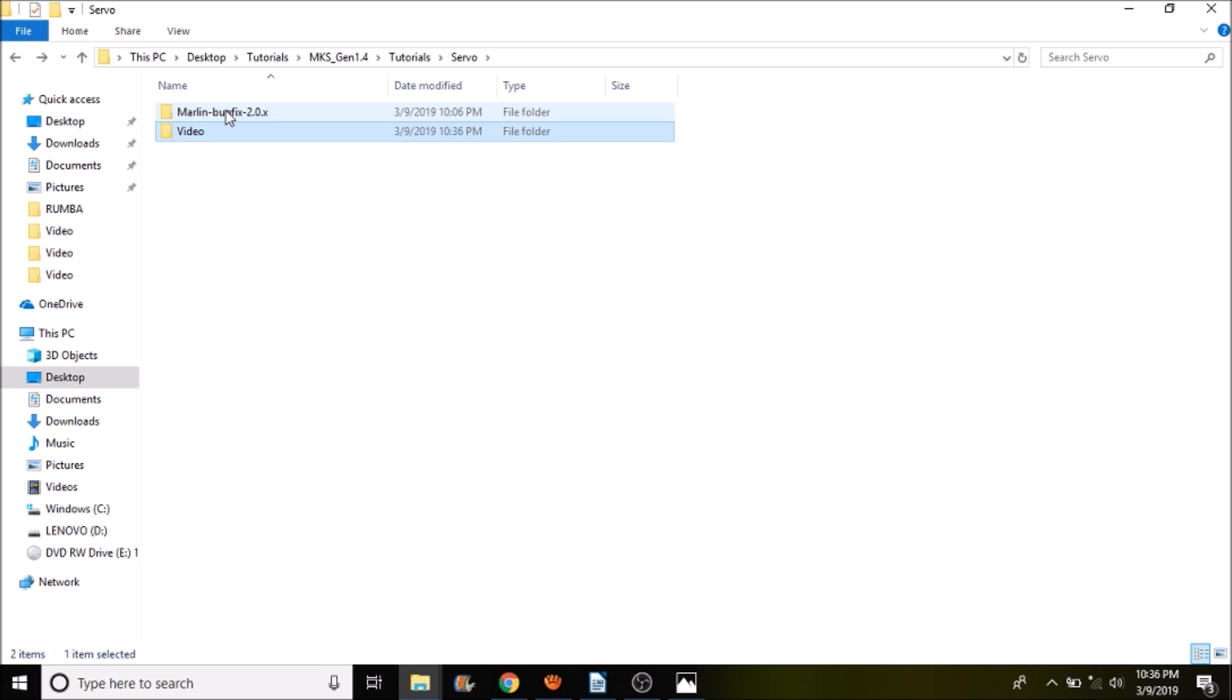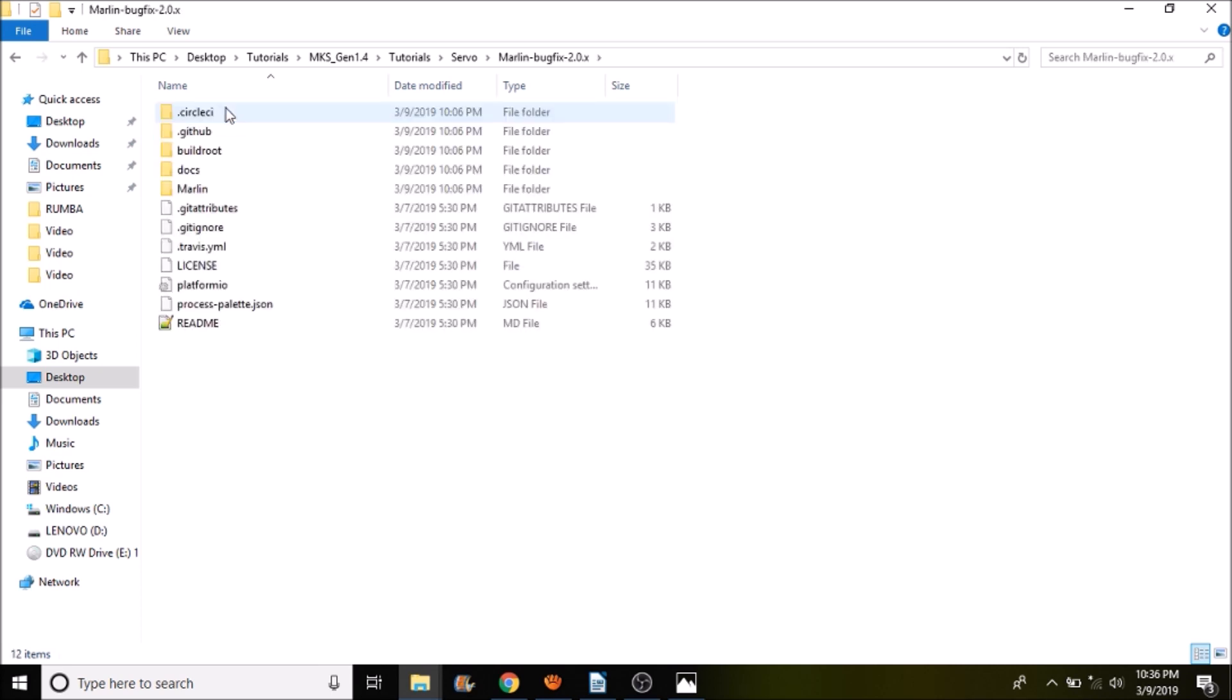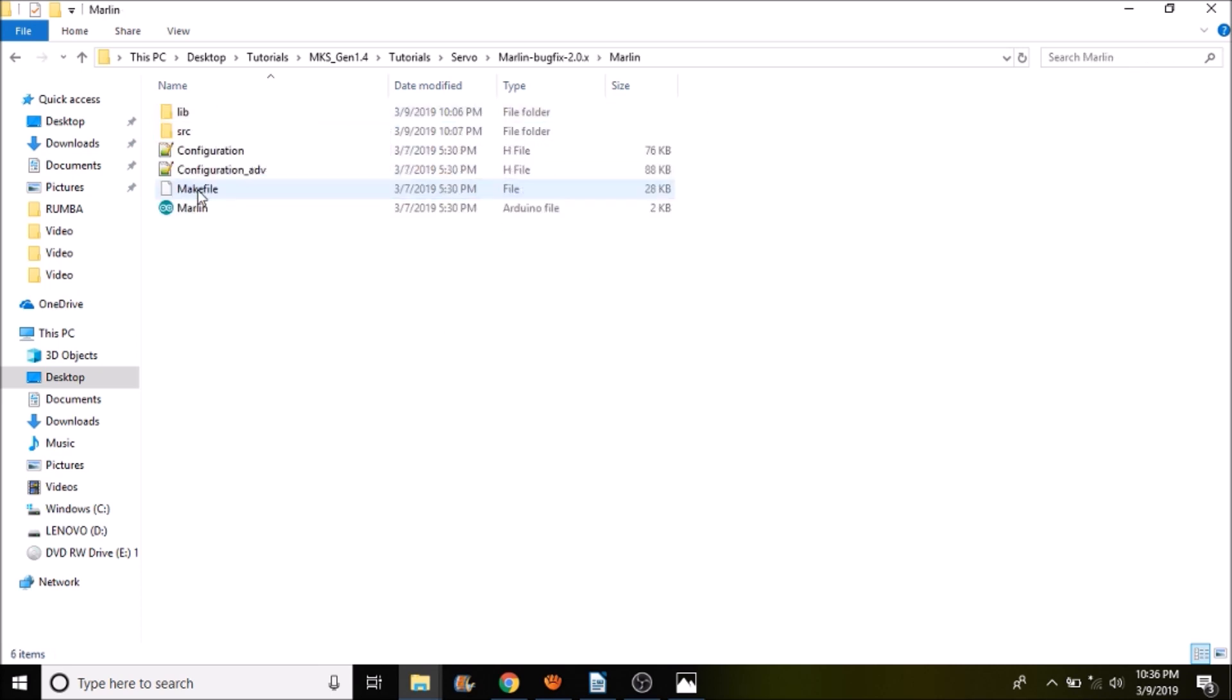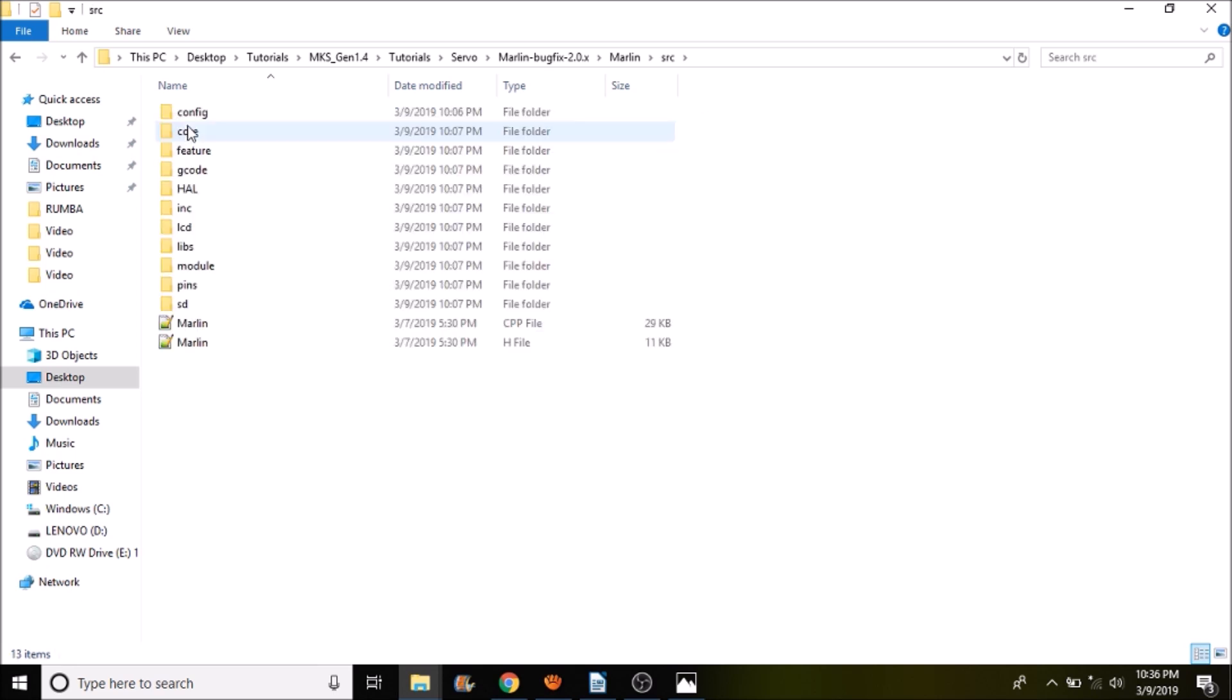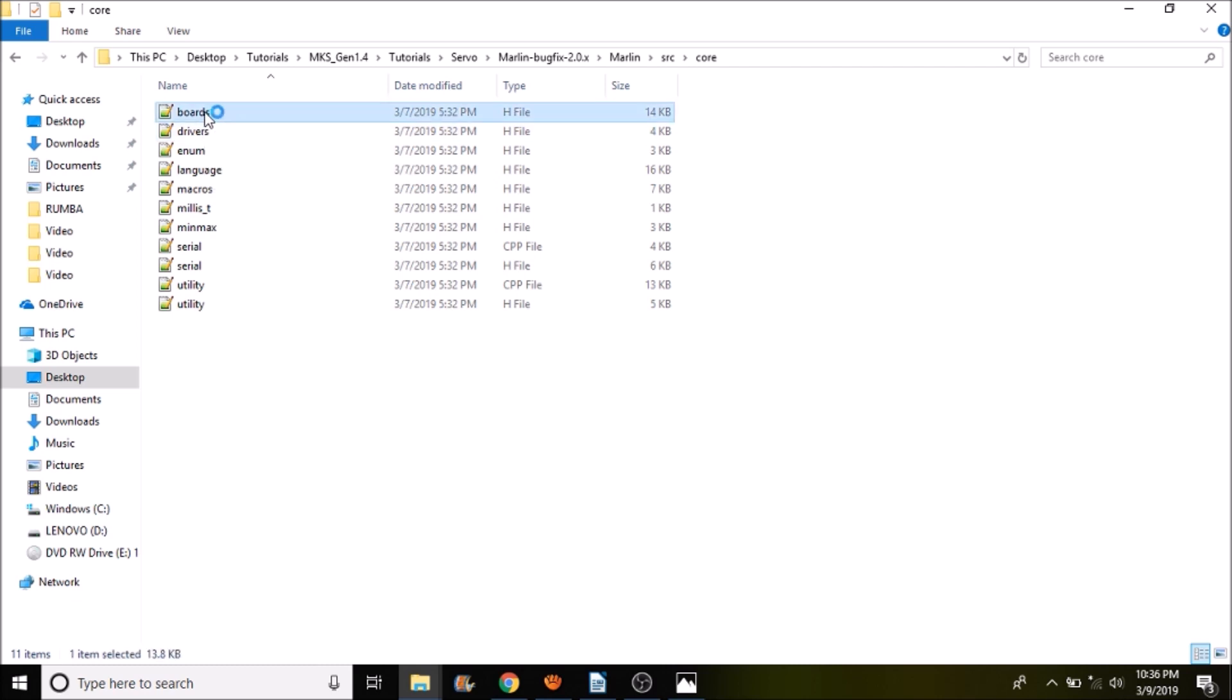Okay, first thing we want to do is open up marlin-bugfix-2.0.x. We then want to open up the Marlin subfolder. Then we want to open up the source folder and the core folder. Inside the core folder, we want to open up the boards file. This is boards.h,